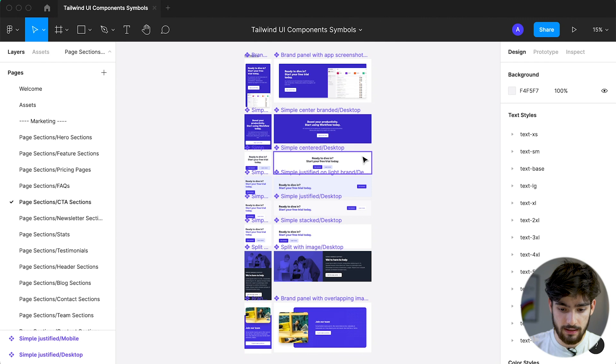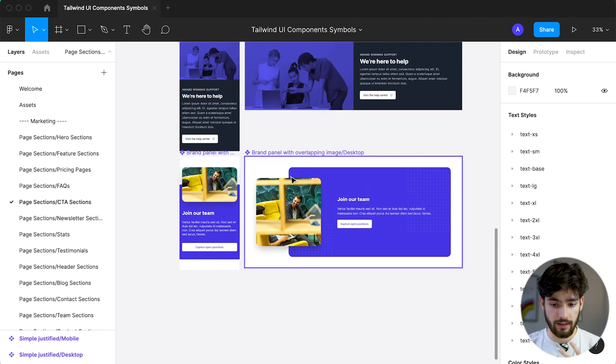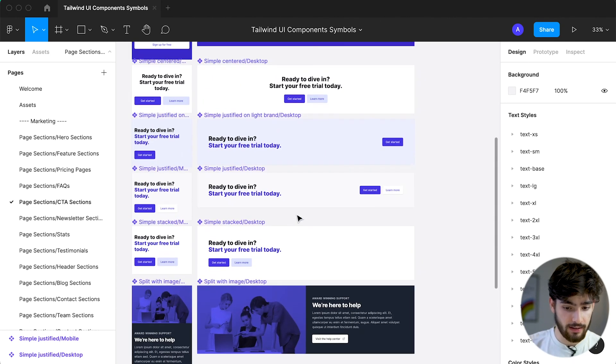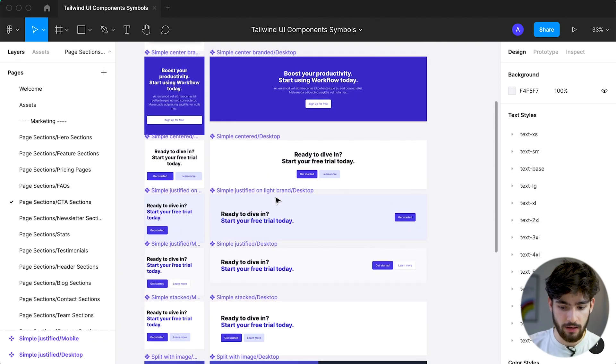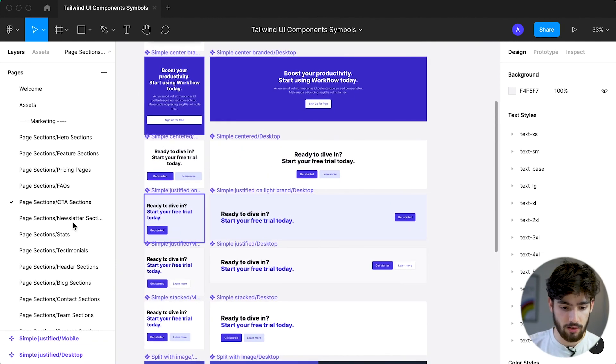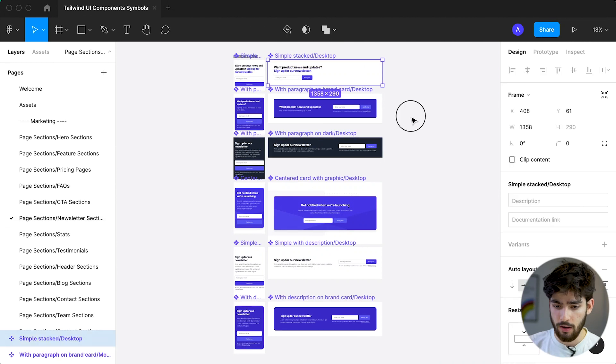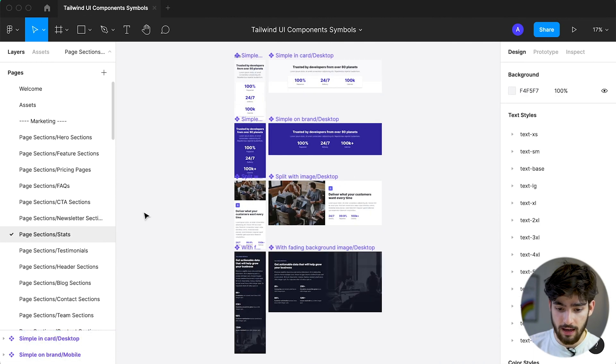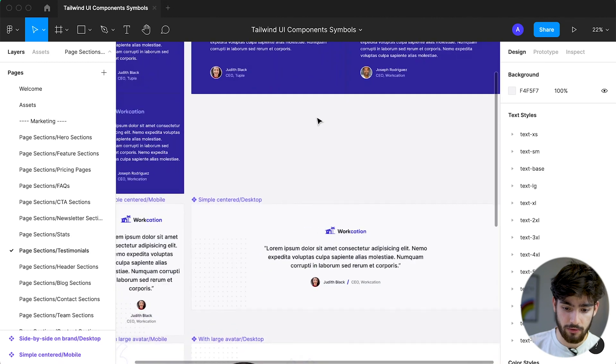Here we have CTA sections. And so these are pretty much used to get the client to finally sign up, right? Or get started or whatever it is that you guys need to get your clients to do or your customers to do. And here we have newsletters, we have stats, and we have testimonials.